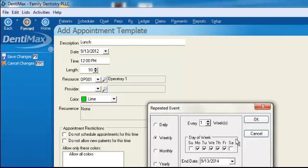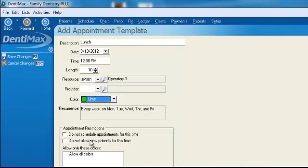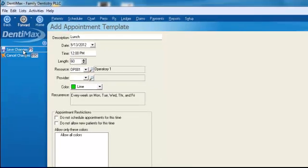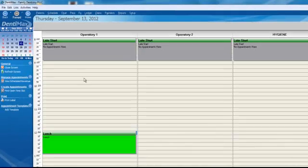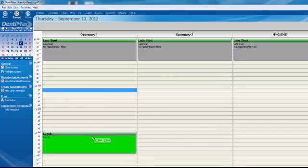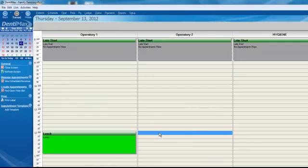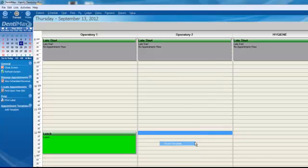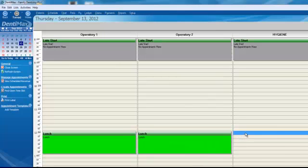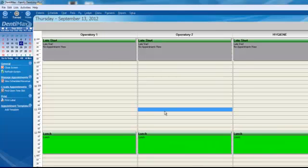We take a lunch at 12 o'clock. We'll make that just for 60 minutes and save our changes. Again with that, we'll right-click on it and copy our template and paste it into the other operatories or other columns here in our appointment book.